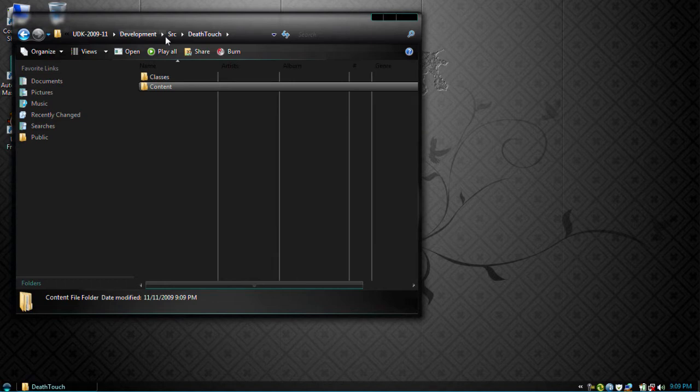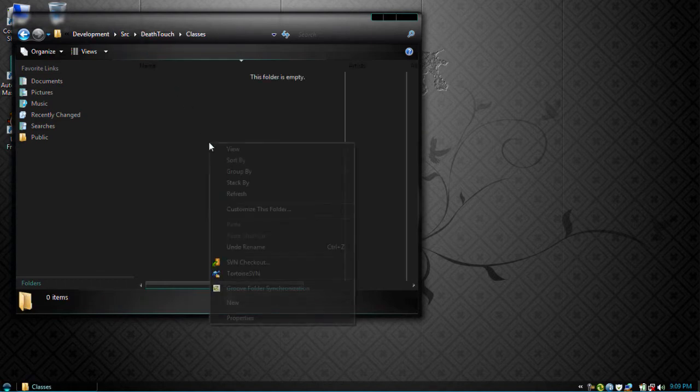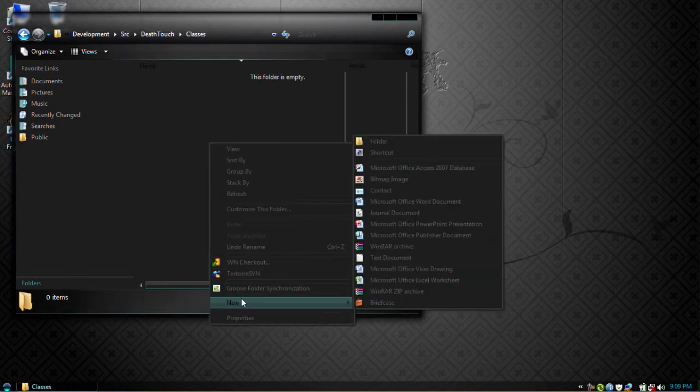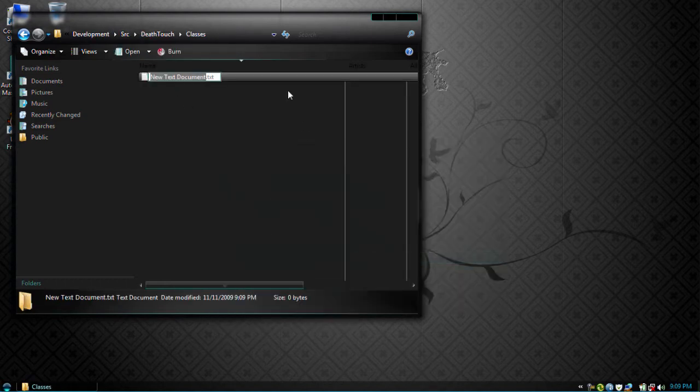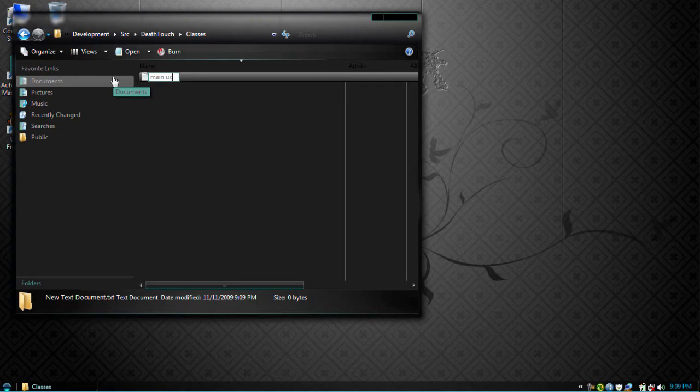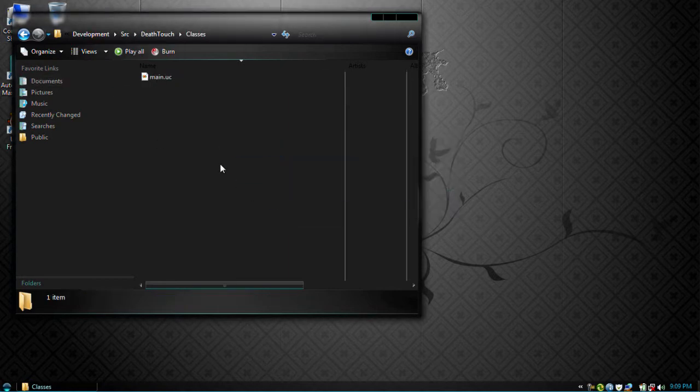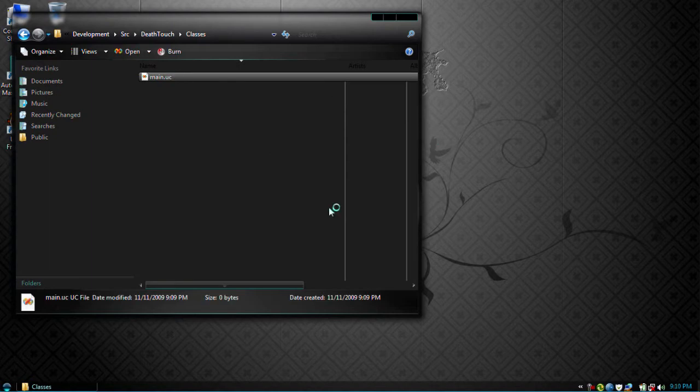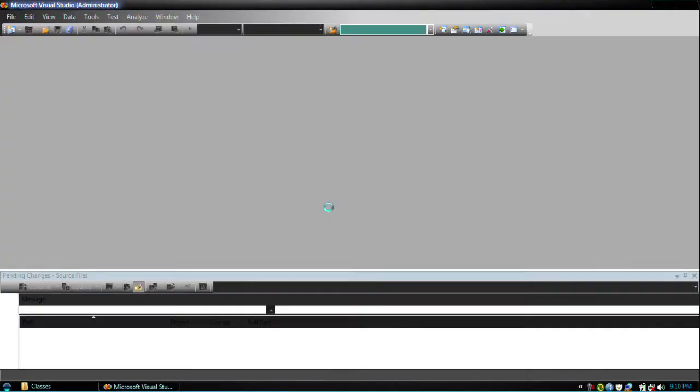Okay, after we do that, inside classes we want to make a new text file. So you can go new text document and right here you're going to make a main.uc for unreal script file extension. Yes. Okay, now open up that file inside your favorite text editor. For me, I have it opening up in Visual Studio by default. So let's wait for this to load up. Okay, here we go.